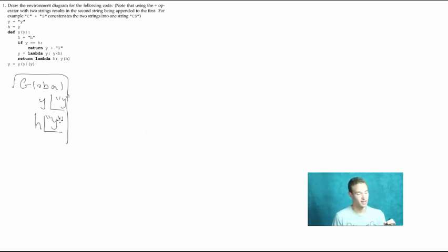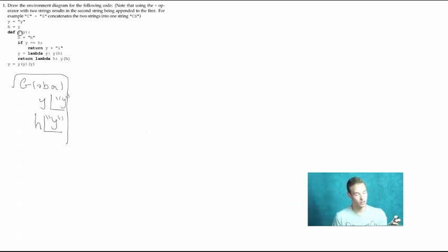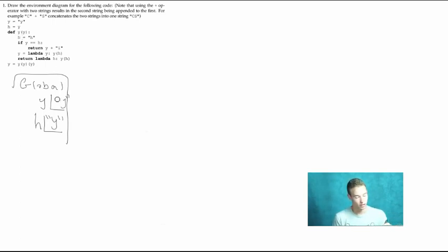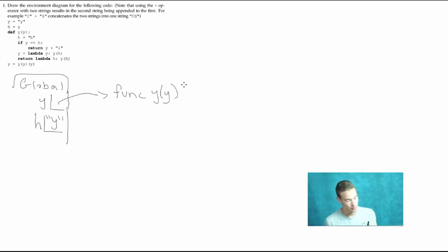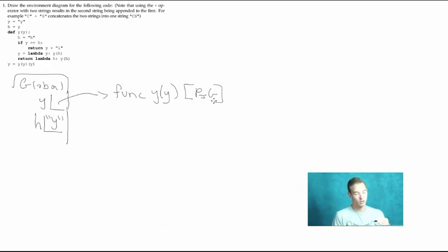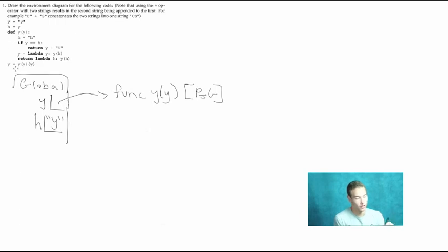The next thing we see is a def statement, so we have a new function created. Whenever we use a def statement, we bind the intrinsic name of the function to the function object in the frame in which it was defined. We have a function called y that takes one formal parameter y. Since we already defined the variable y, we change that binding — y now points to a function named y with one formal parameter y, parent equals global. We don't look into the body of the function until we evaluate a call expression to it, so we skip the body and go to the next line.